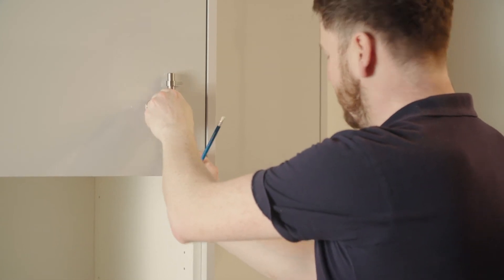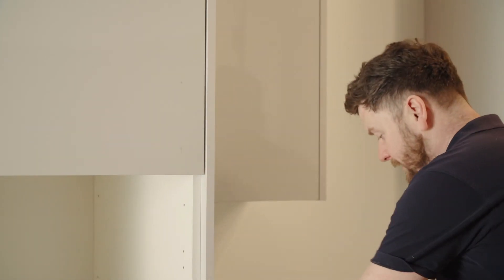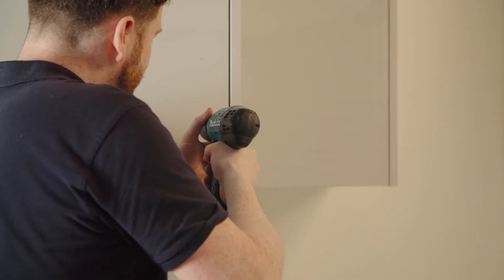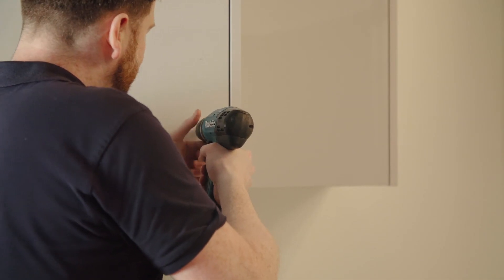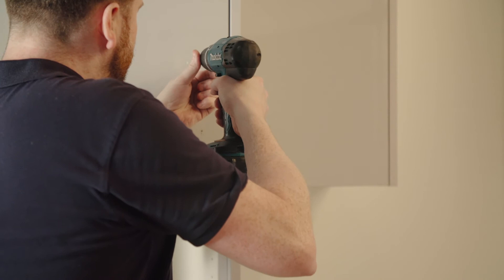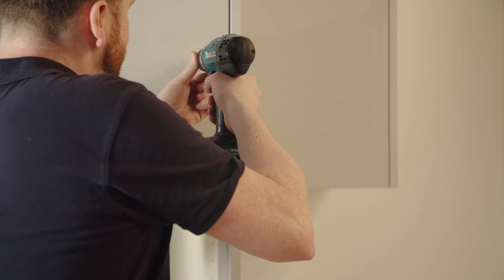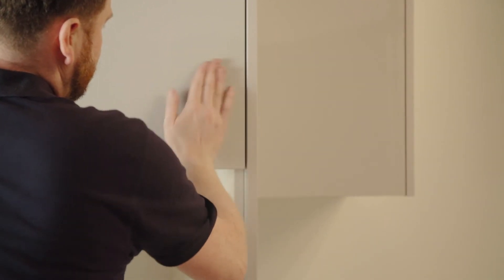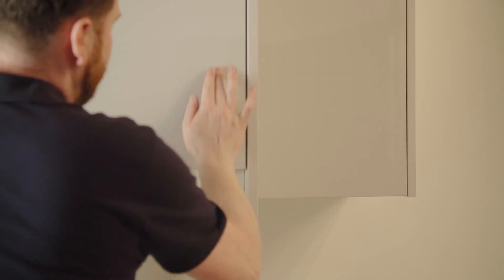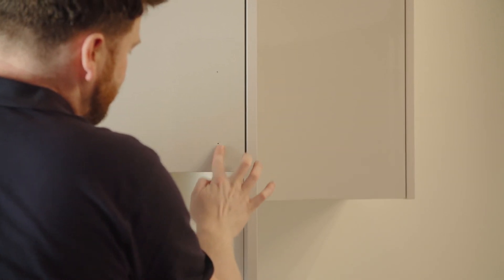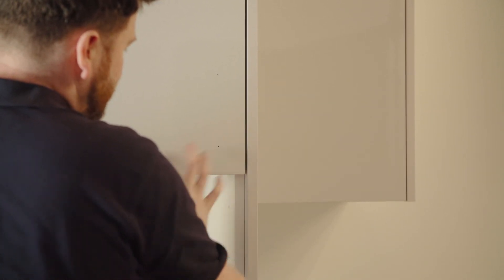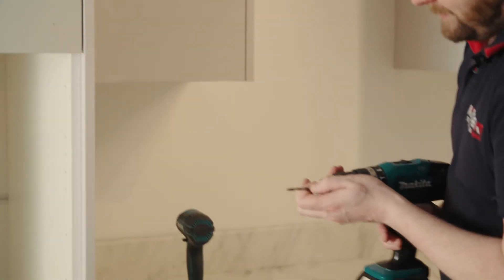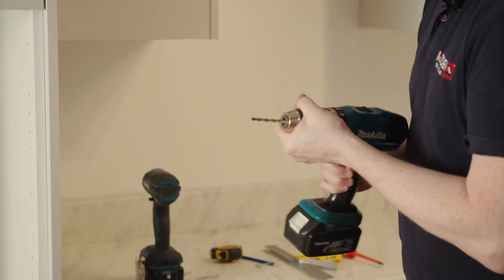And then we just check. Yep, that looks good. And then to drill. Two pilot holes first, just a guide. You can mark how clean off your pencil mark. Give me a 5mm bit.